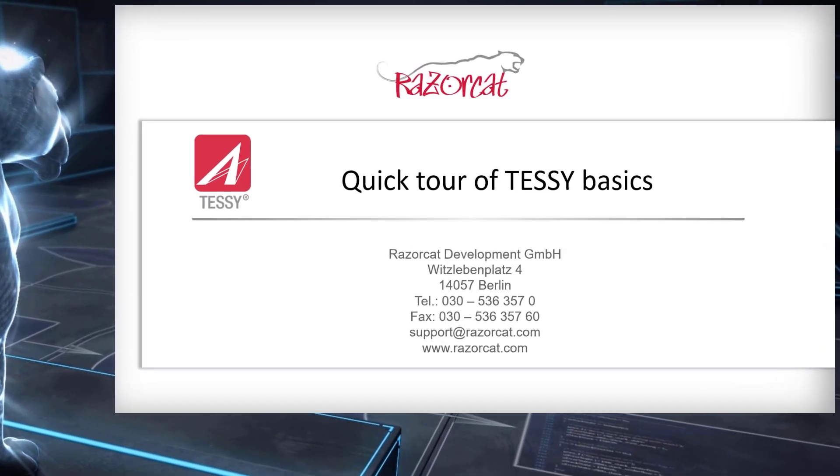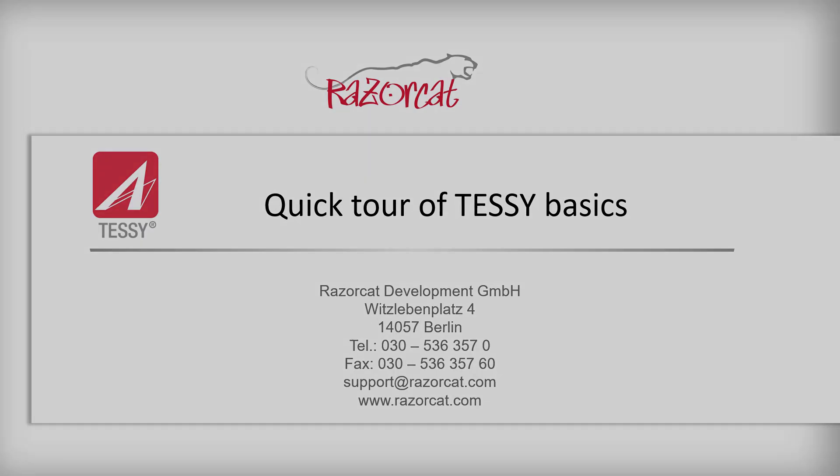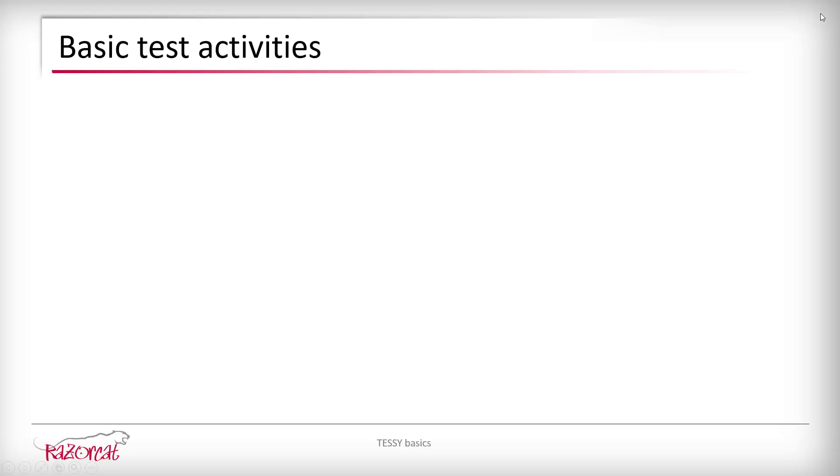Hello, this video will show you the basic functionality of testing with TESI. We will go through the following central test activities: